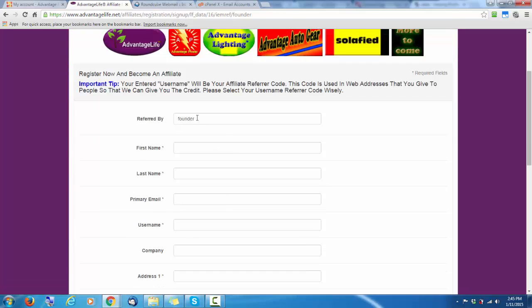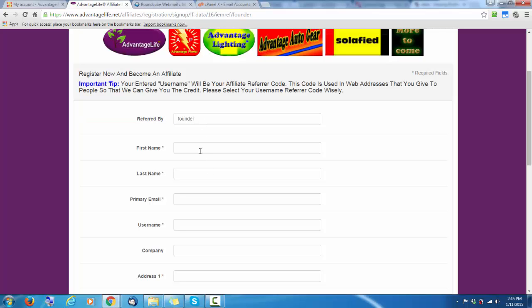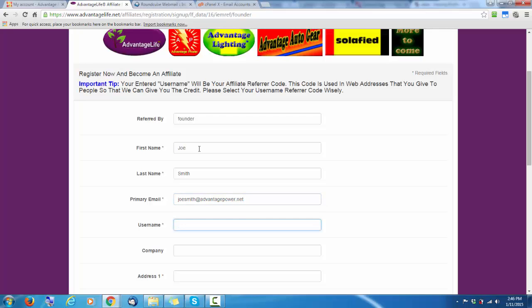Notice we've got our referrer's ID here. That's your name. Now, here you enter the username. This is basically the name that will be your affiliate code that you will put in the referral links. So this one will set up J Smith. This can include numbers or letters.